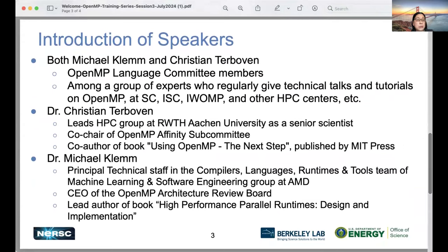Speakers again — I'll just put this up for a few seconds. They're truly experts, and we really appreciate their spending time preparing slides, exercises, and also presenting them at the evening of German time for us. Thank you very much.